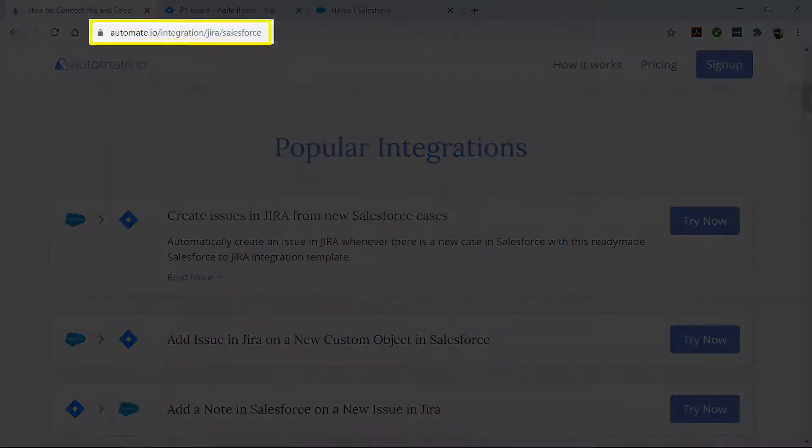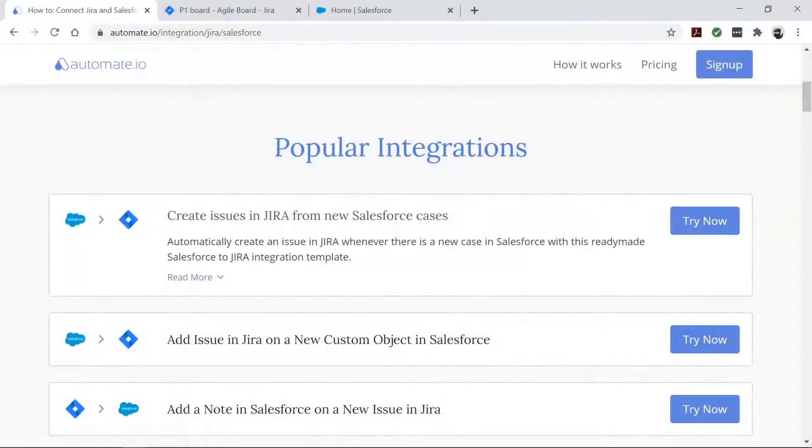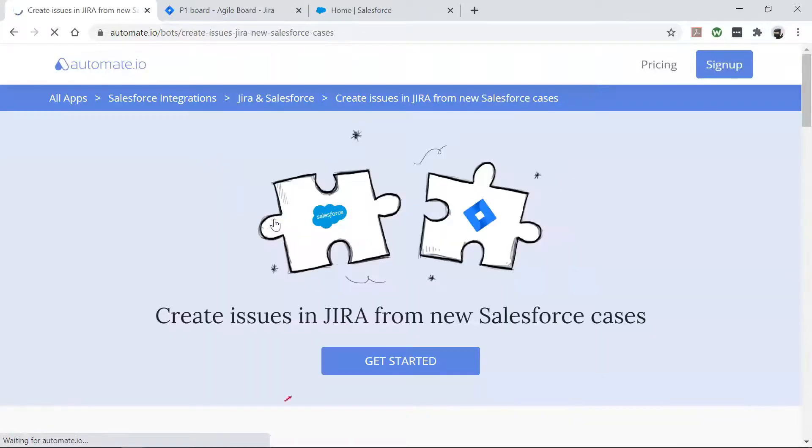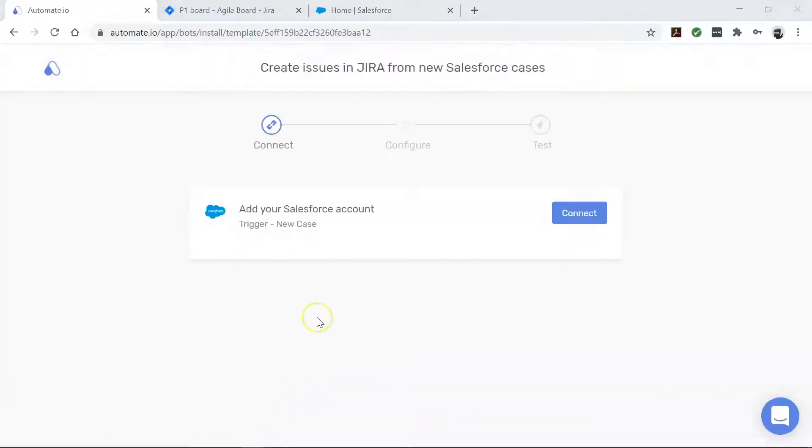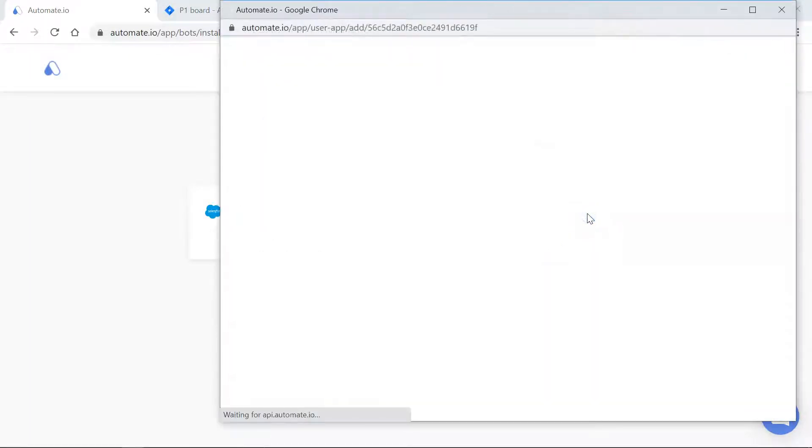To begin, visit this page, click on the Use Case box, and then click the Get Started button. You will see the Add Account screen. Here you will connect your Jira and Salesforce accounts to Automate.io. Now let's go ahead and enter our account credentials.